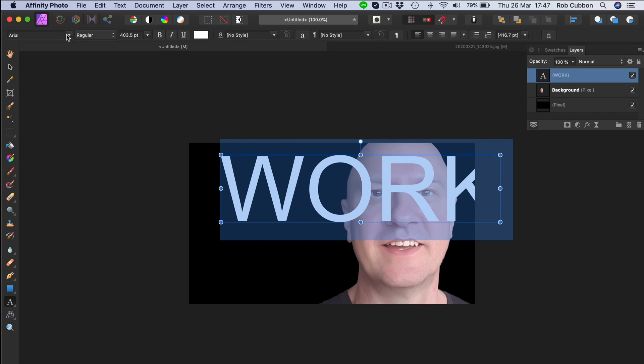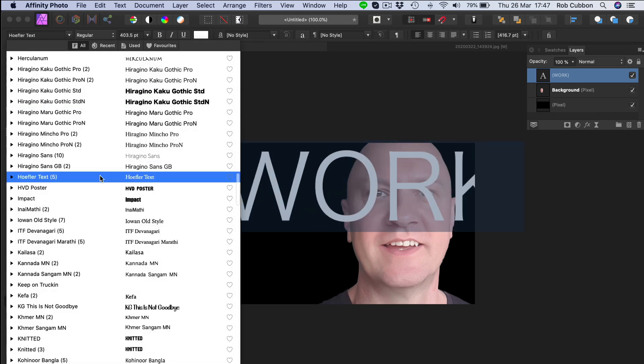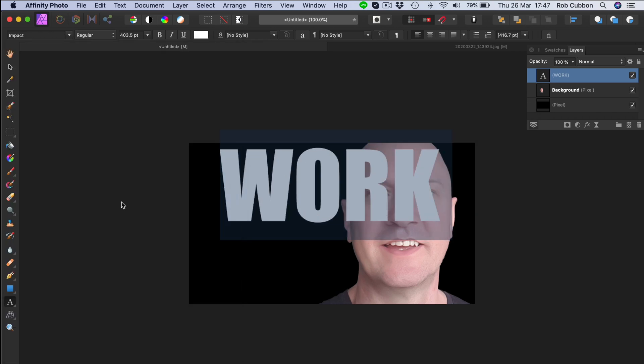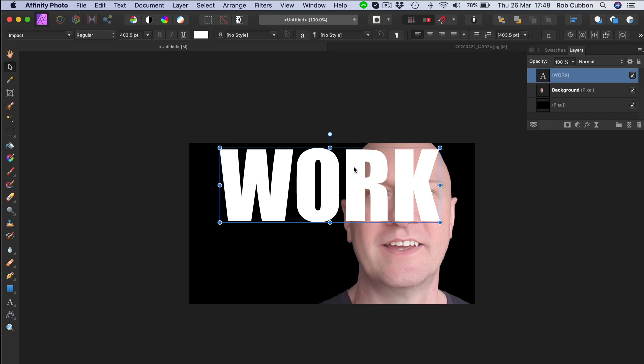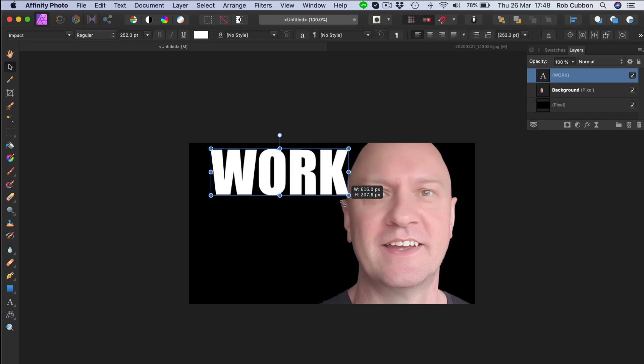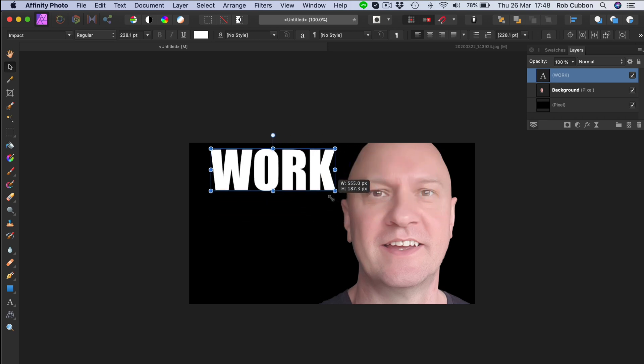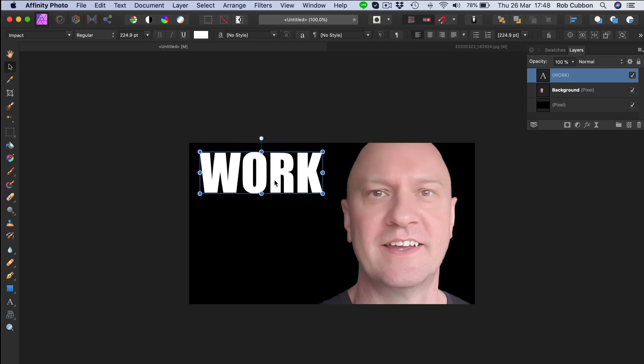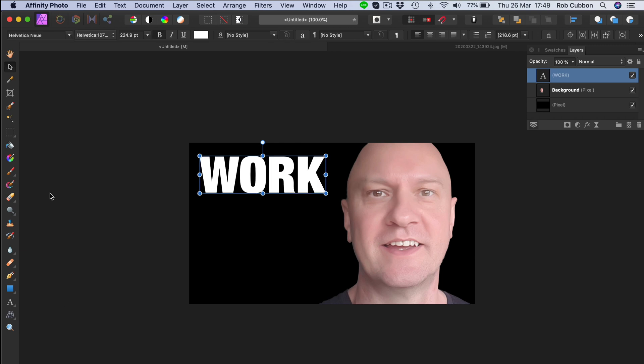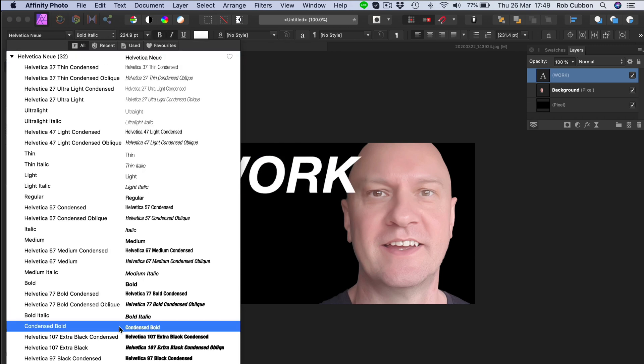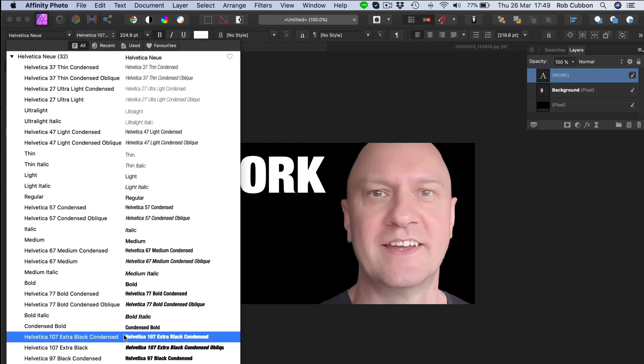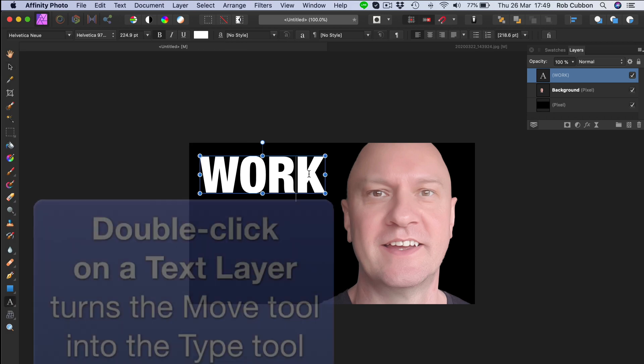And let's choose a typeface. Of course, you can use impact. That would be the sort of thing we're looking for. I'll resize it. But I'm going to try and find something a little bit better than that. So I've got Helvetica New Extra Black Condensed.